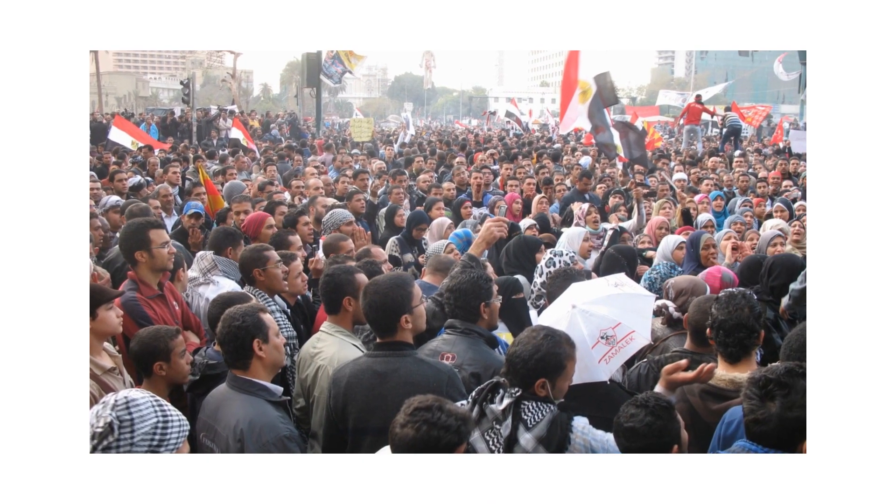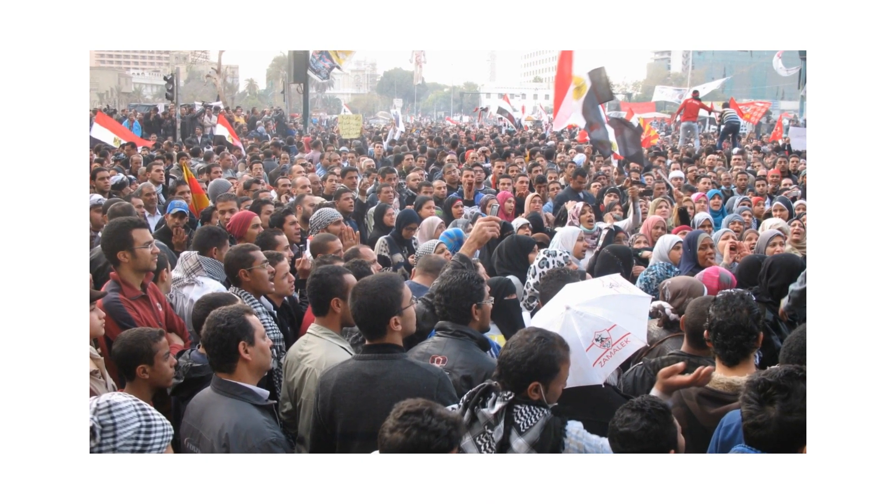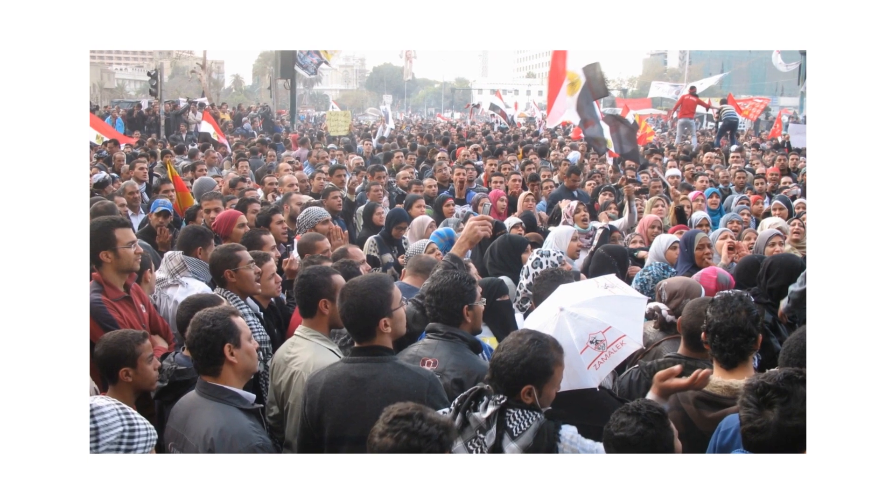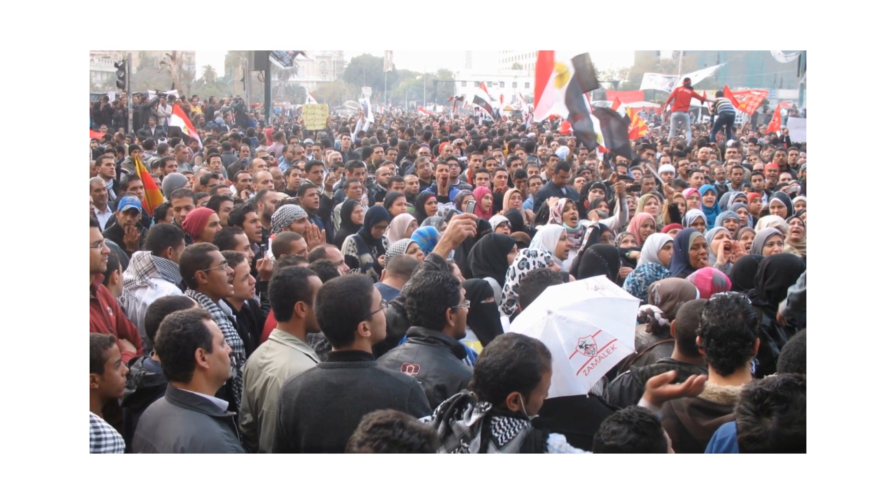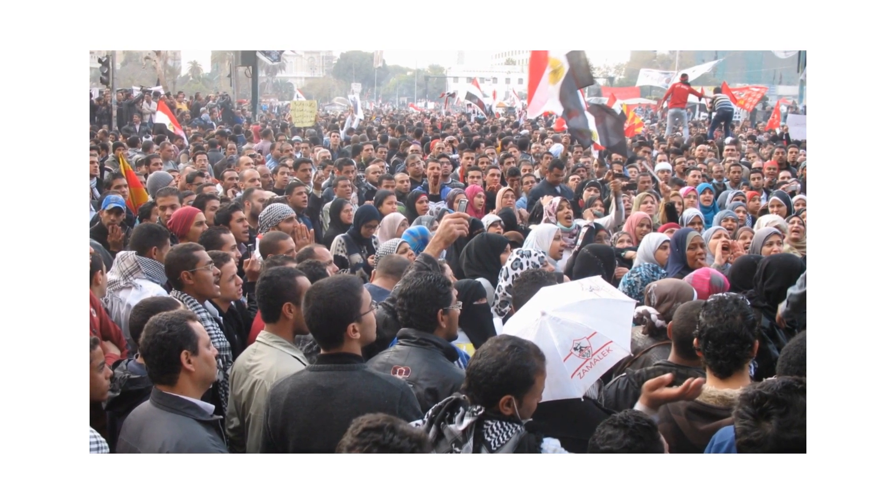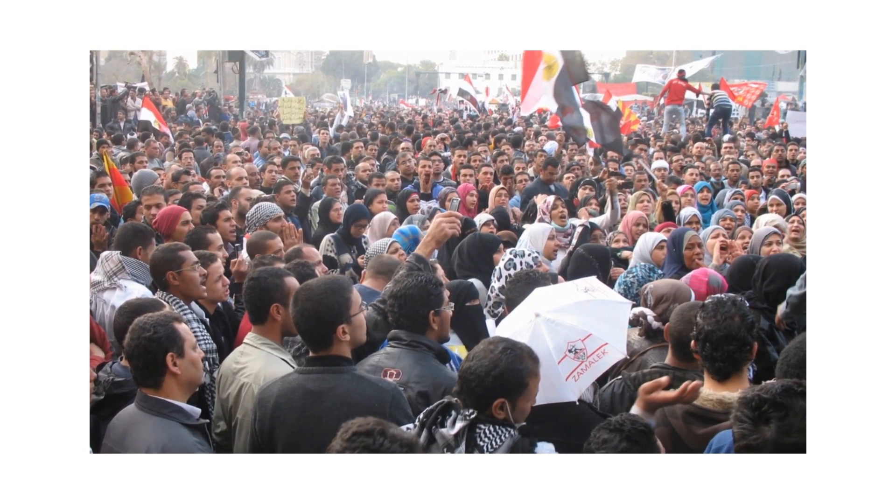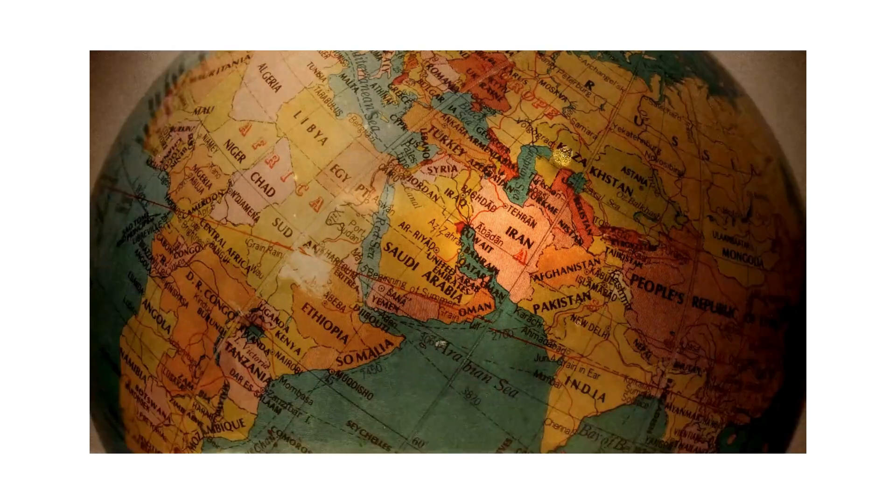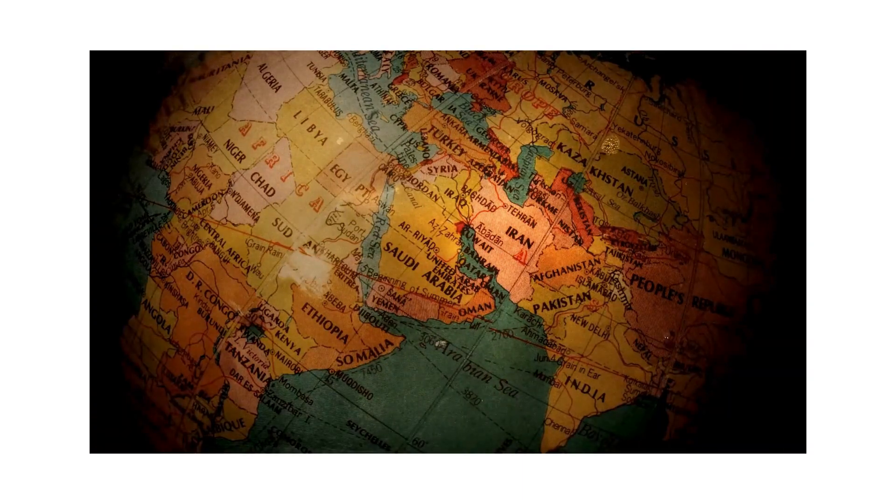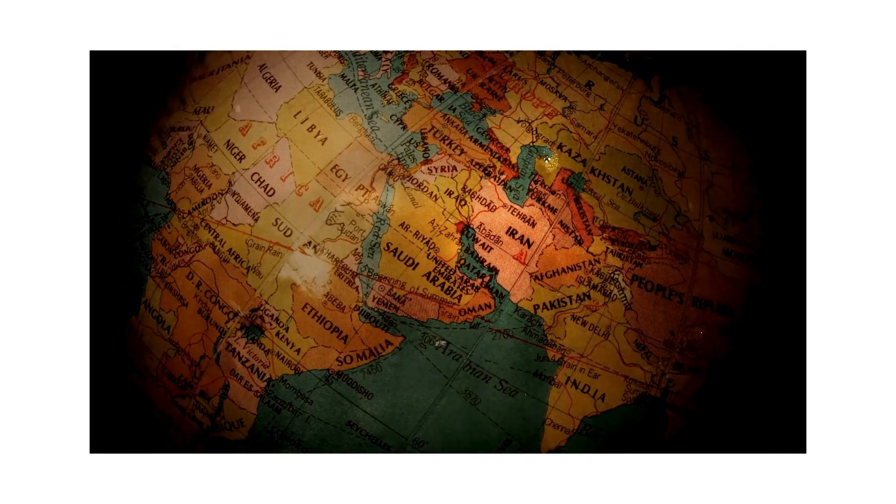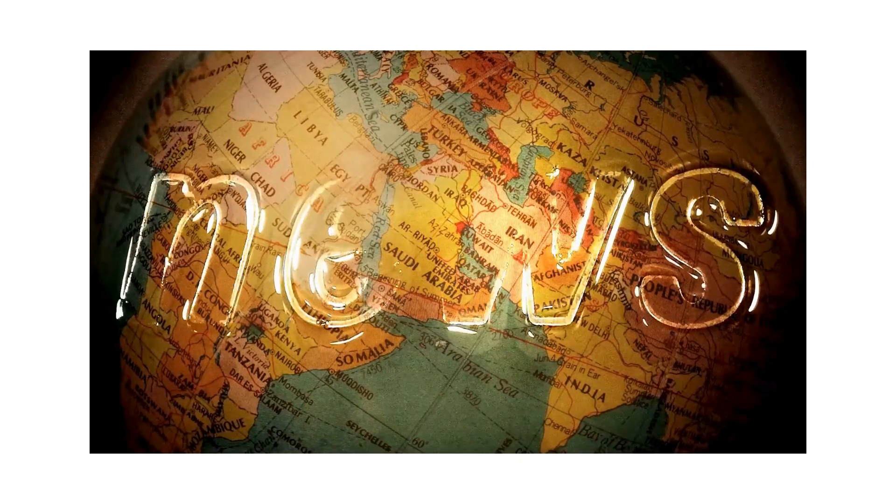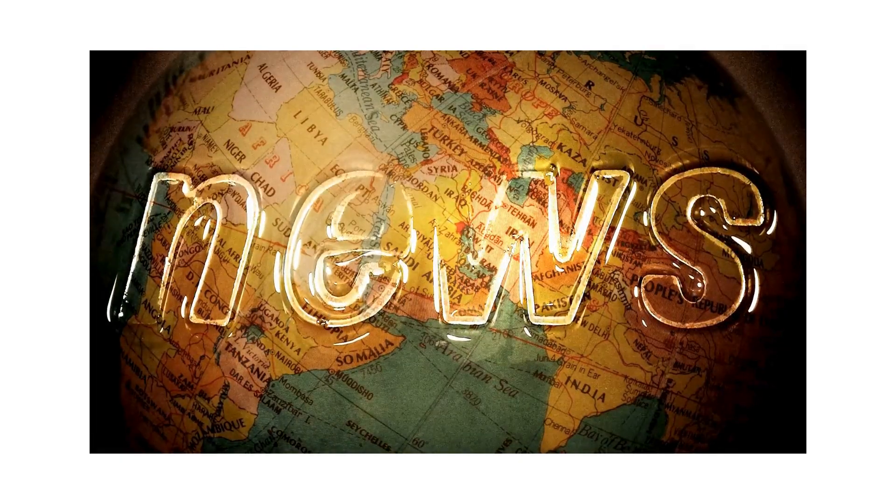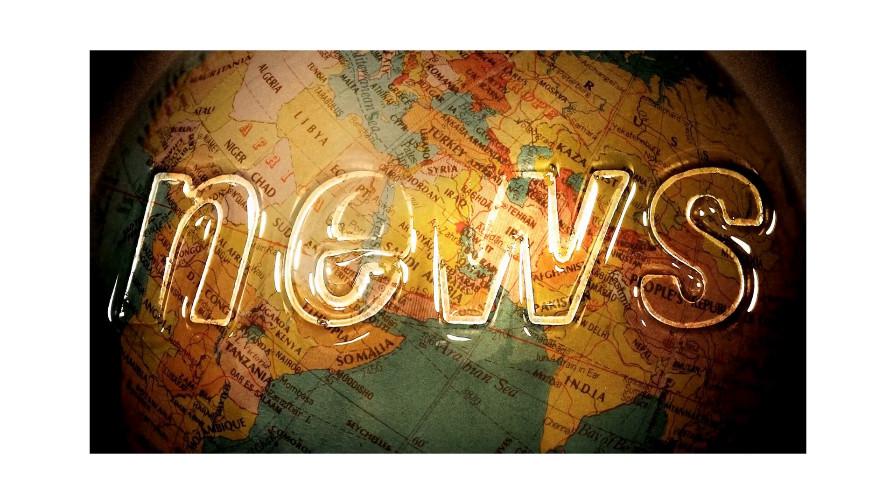Consider the Arab Spring, a wave of both violent and nonviolent demonstrations that swept the Middle East in late 2010. Social media played a pivotal role in disseminating information, mobilizing protesters and ultimately toppling regimes.